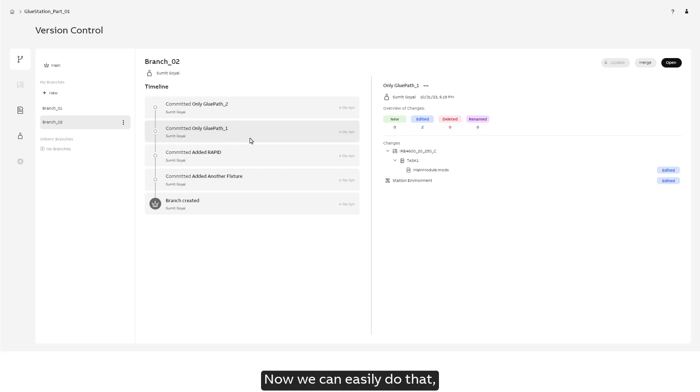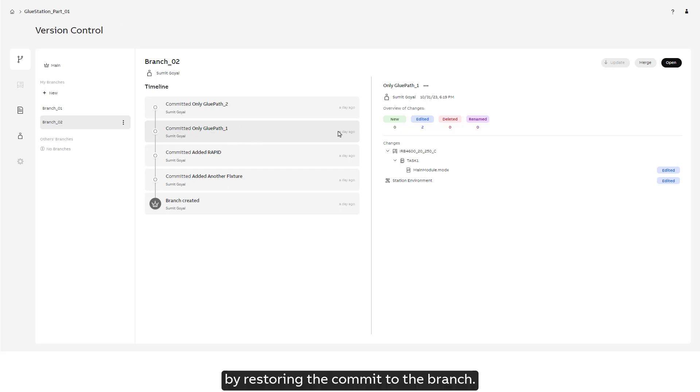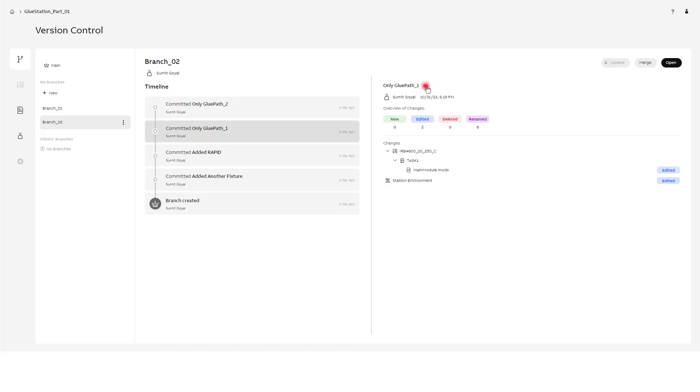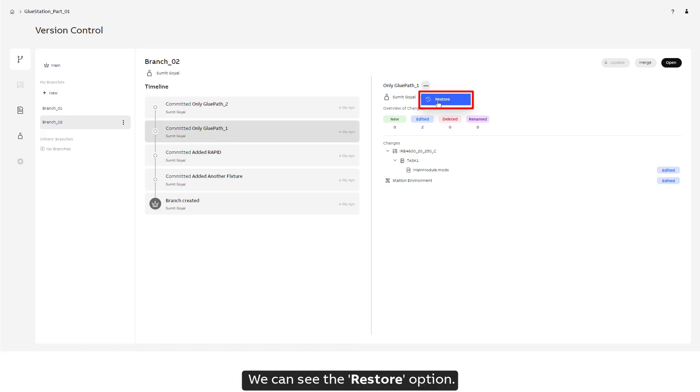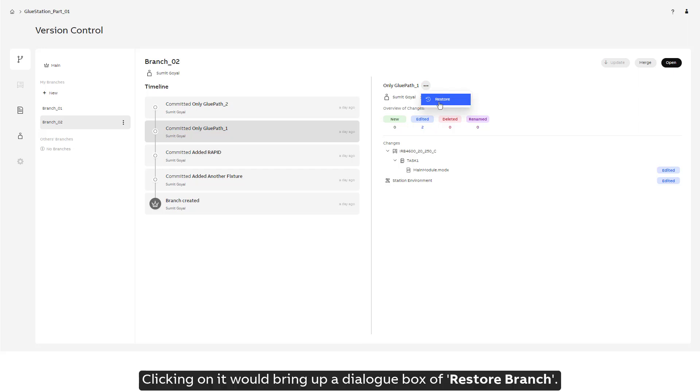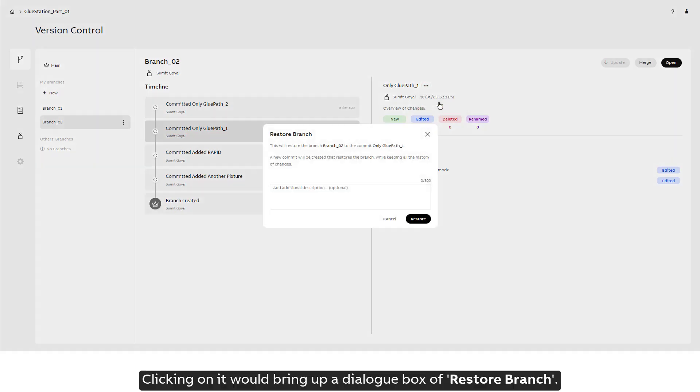Now we can easily do that by restoring the commit to the branch. Select the commit instance, click on the three dots visible. We can see the restore option.